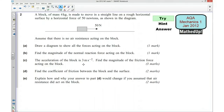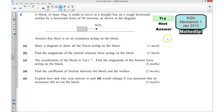Hi, this is question number two from the AQA Mechanics 1 January 2012 exam paper. For the first part of this video, I'd like you to see if you can try this question, so if you'd like to pause the video now and give it a go.